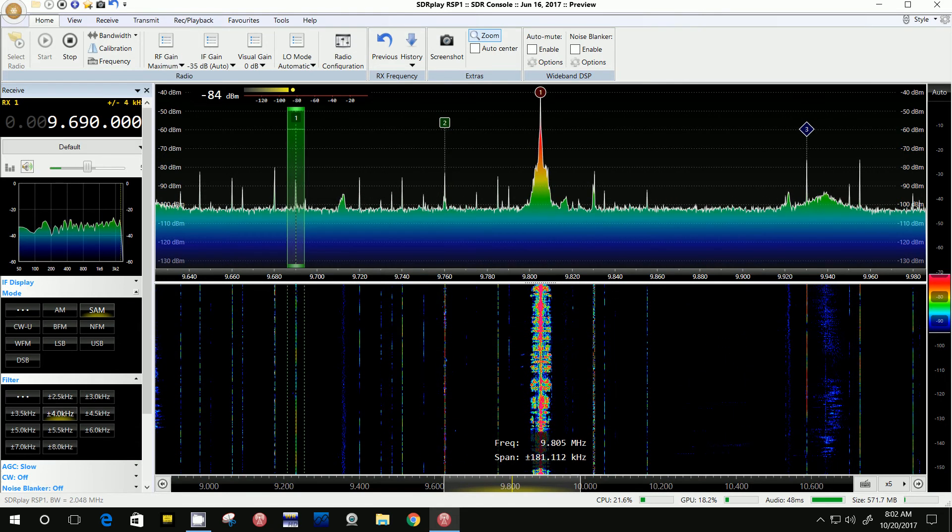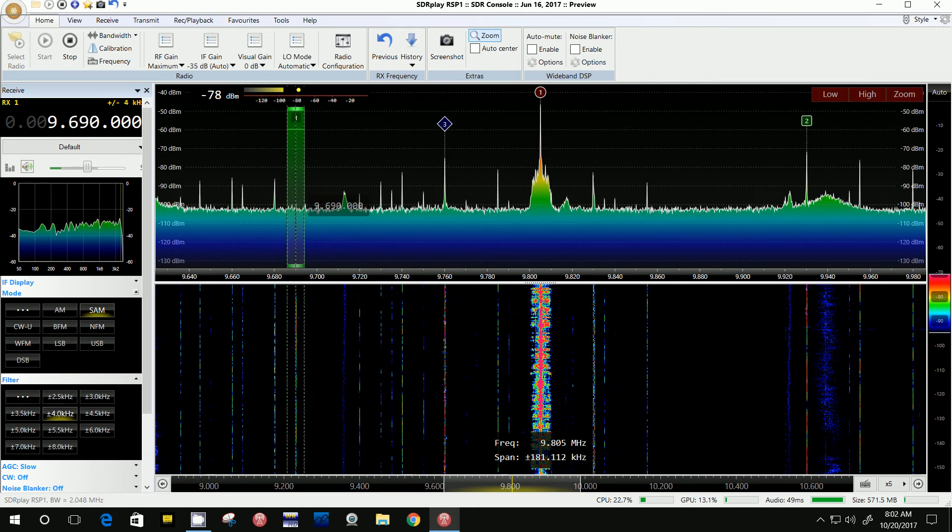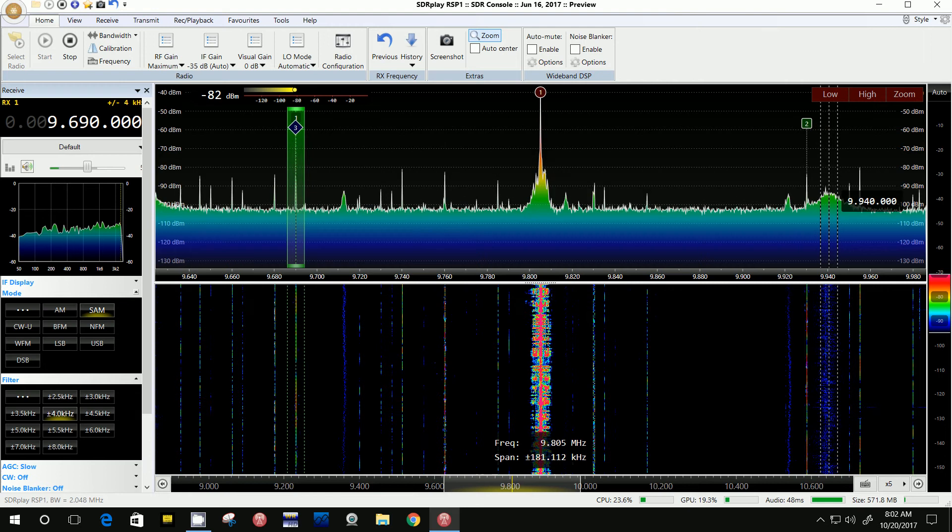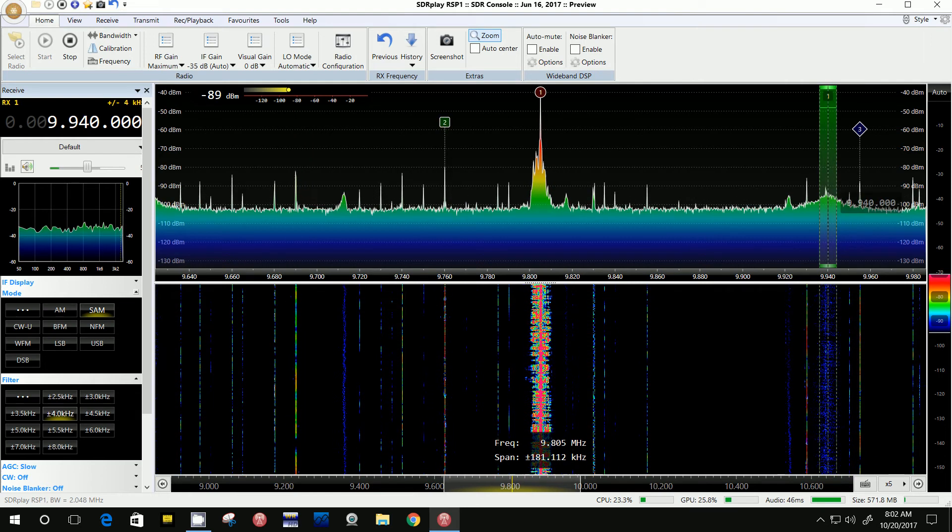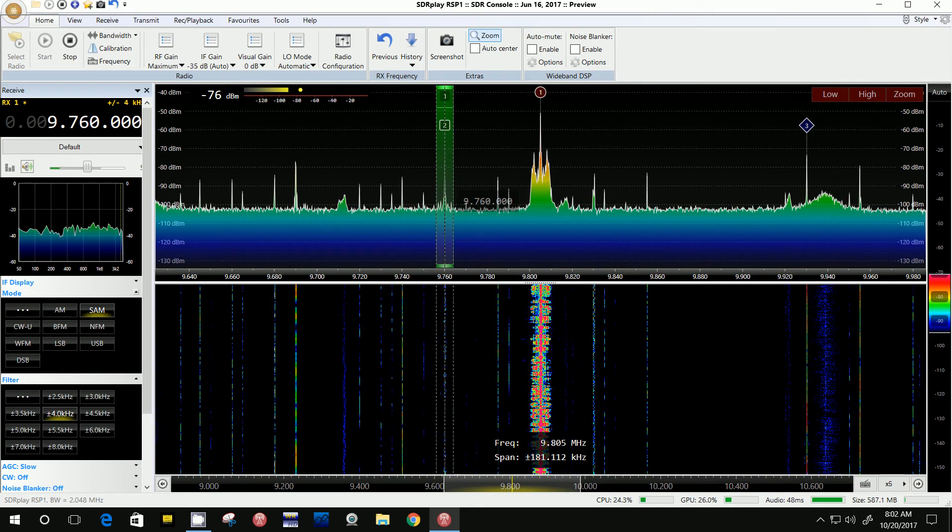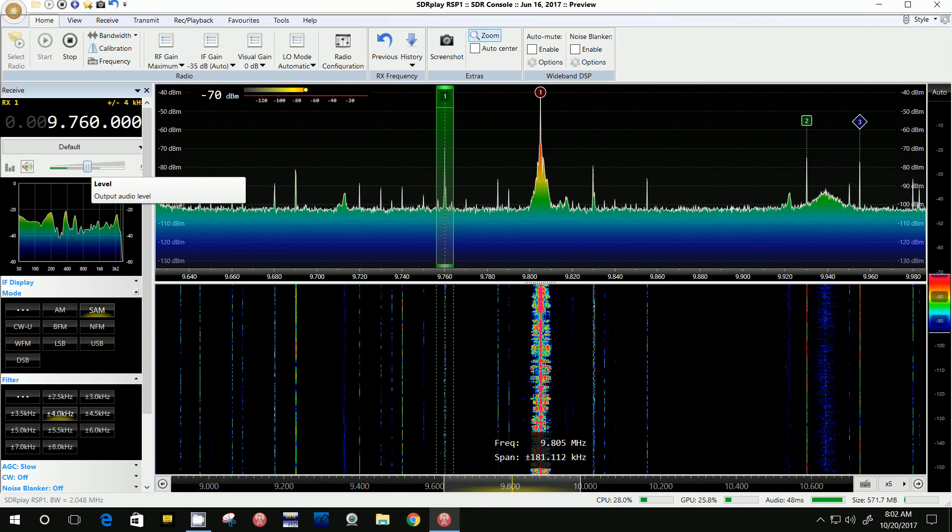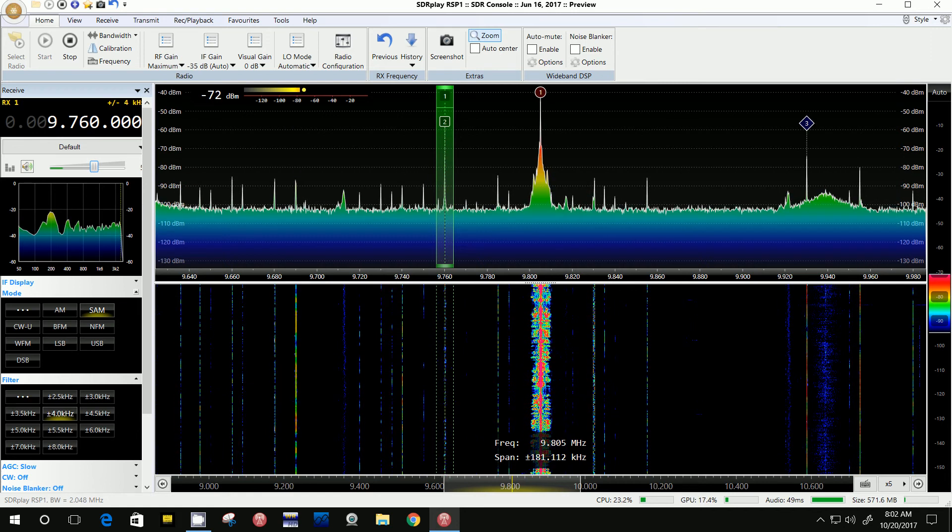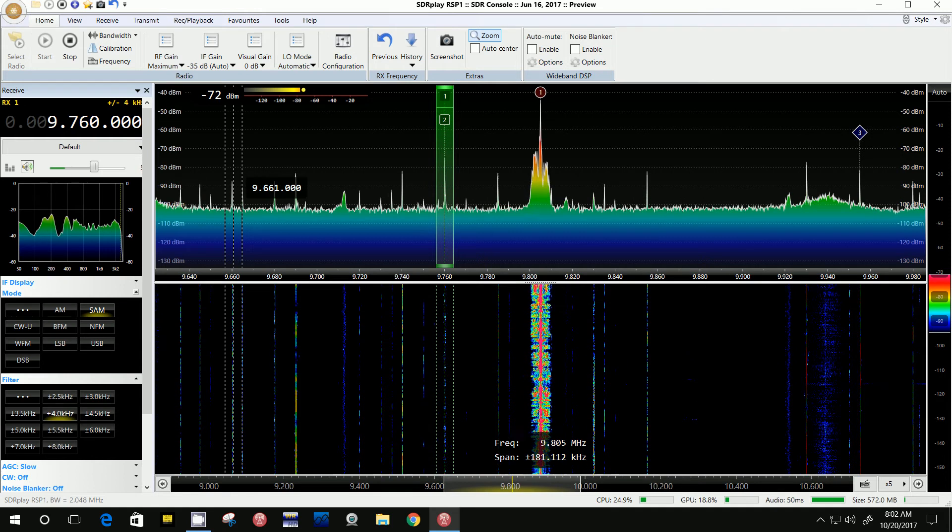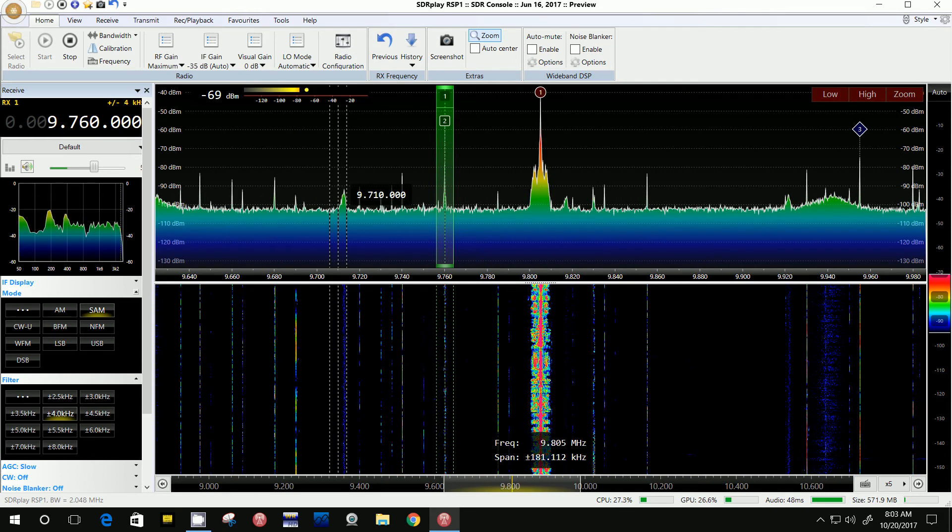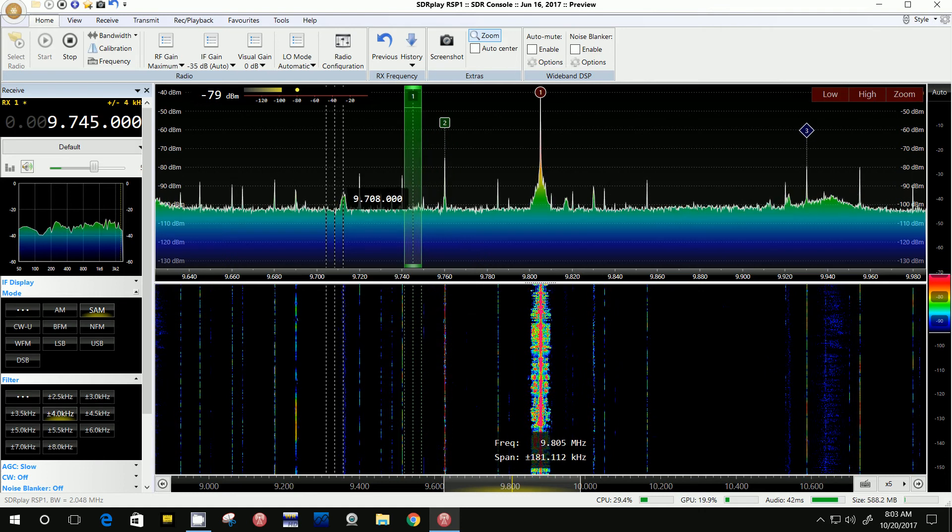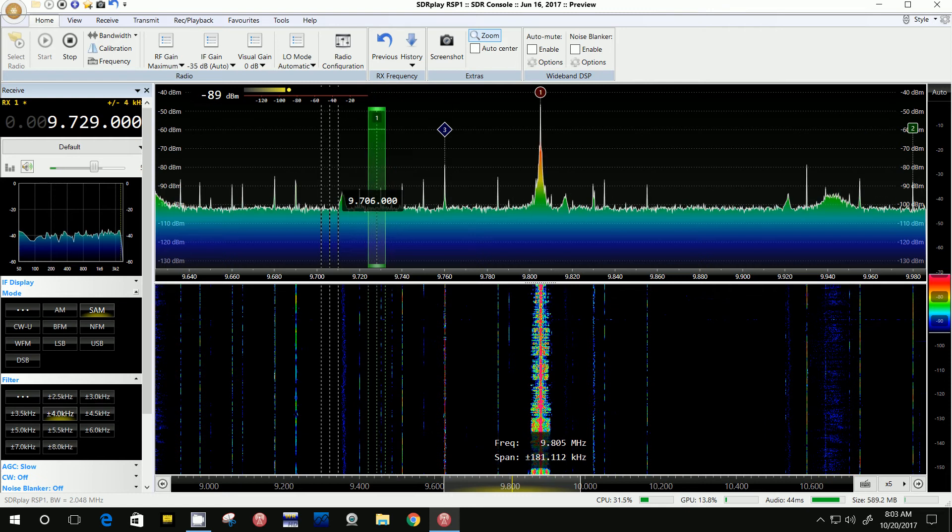There's a weak station at 9.690. I don't know what this wide signal is - noise. There's another one right here. Sounds like preacher man. Boy, there's a bunch of signals in here.